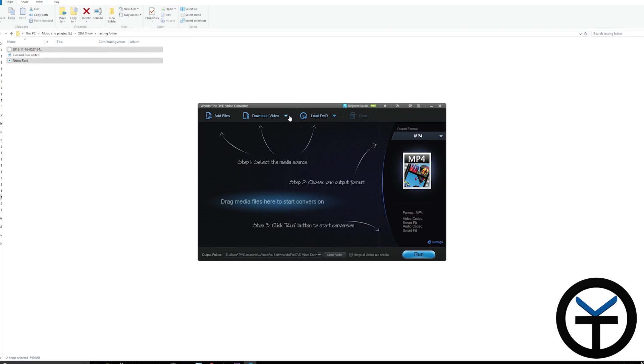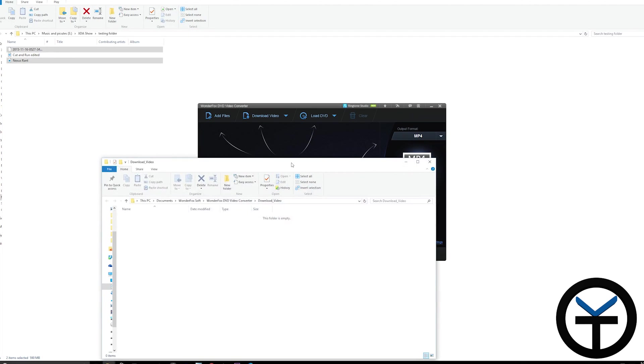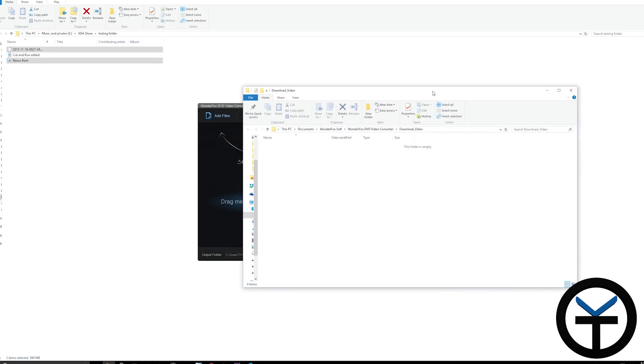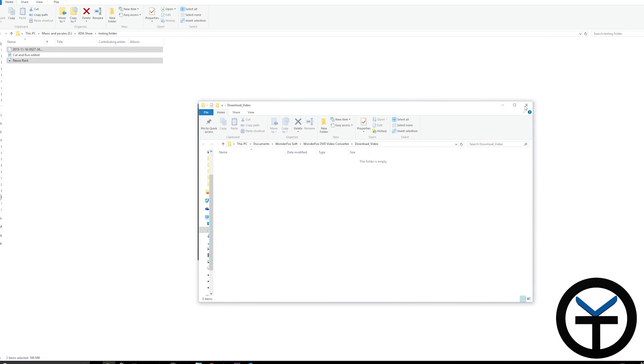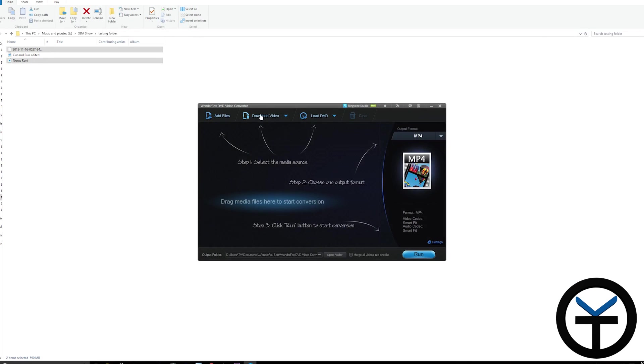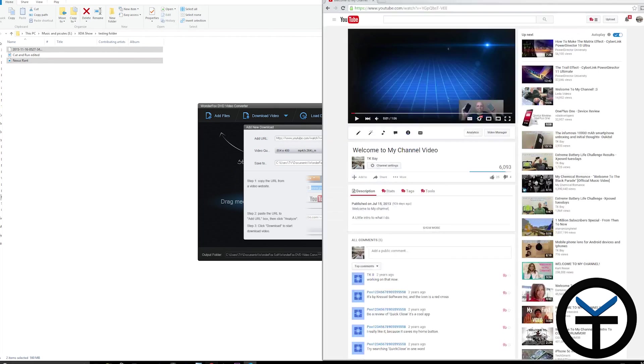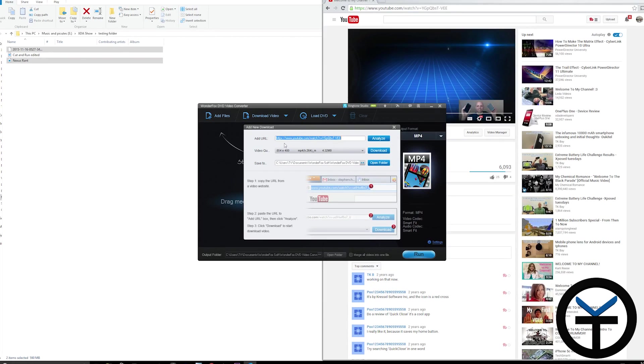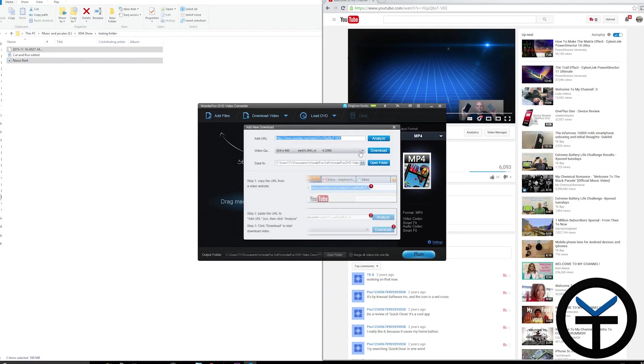The last main benefit is downloading videos. I produce a lot of videos on YouTube and sometimes don't have the originals anymore. So here I'm using my channel intro video. I pasted the link here - you can see it matches the top - and I hit analyze.